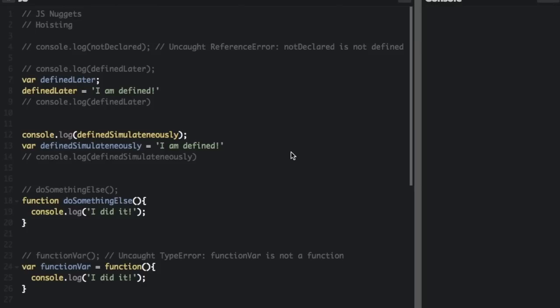Hoisting. Variable declarations and function declarations are processed before any code is executed. So declaring a variable or function anywhere in the code is equivalent to declaring it at the top. This also means that variables and functions can appear to be used before they're declared. This behavior is called hoisting as it appears that the declaration is moved to the top.